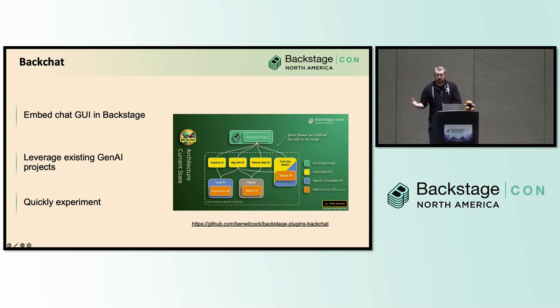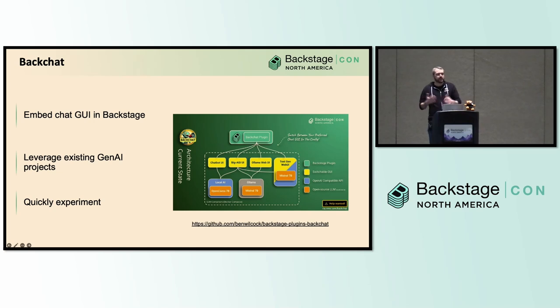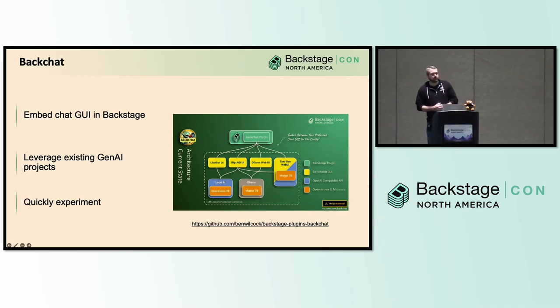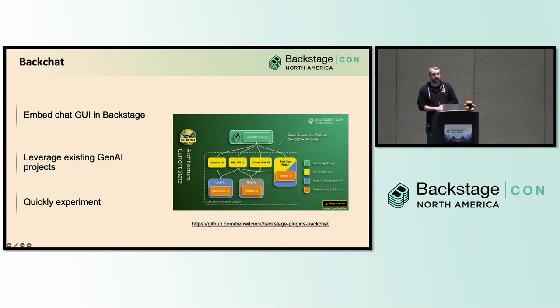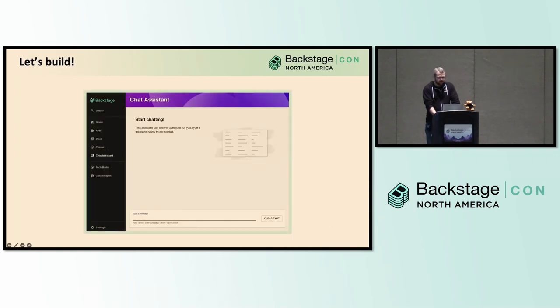Now, Ben Wilcock touched on the subject again last year where he introduced his plugin Backchat. So this was a really great way to get the Backstage community started with Gen AI, embedding existing Gen AI projects right into the interface. And it let us start experimenting with this tech in our developer portal. He also touched on a lot of things like considerations for LLMs, which I don't have time to do. I want to get to the fun stuff, so definitely recommend taking a look at that talk, playing around with the plugin, something that's worth your time.